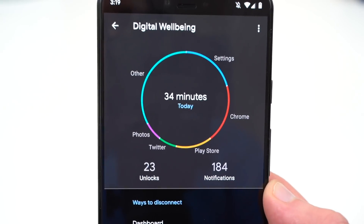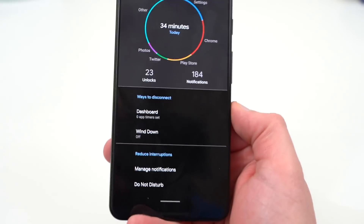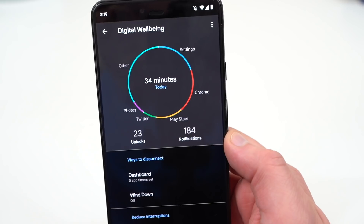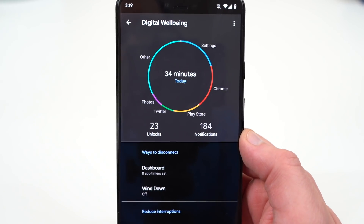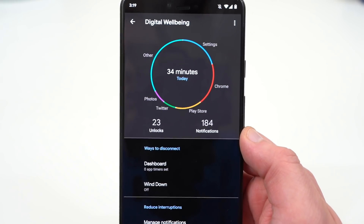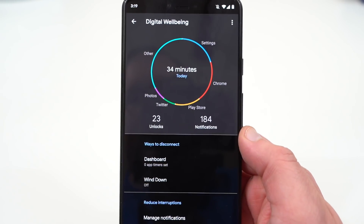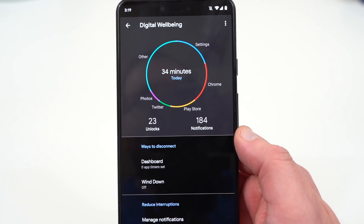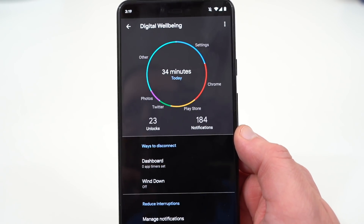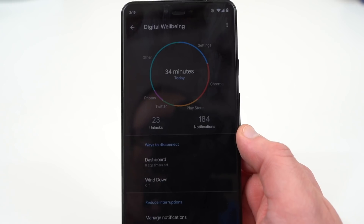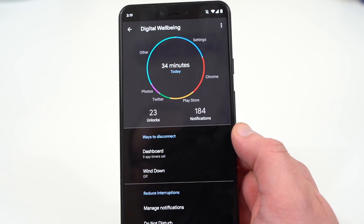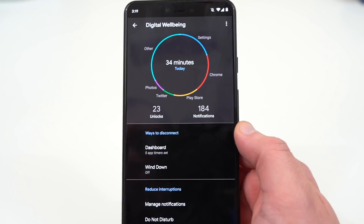The second feature Google announced, also coming to Android Q later this year but not in Beta 3, is a new feature in Digital Wellbeing called Focus Mode, along with some family settings that will allow you to remotely set permissions for your kids' devices. Focus Mode is a way to basically tune out other apps that you're not interested in while you're trying to get some work done. That will hopefully be added in Beta 5 or 6, or one of the release candidates.